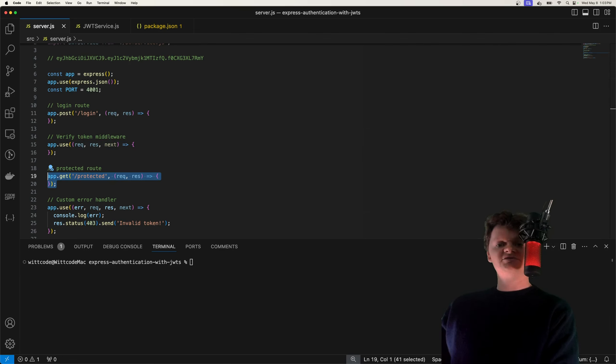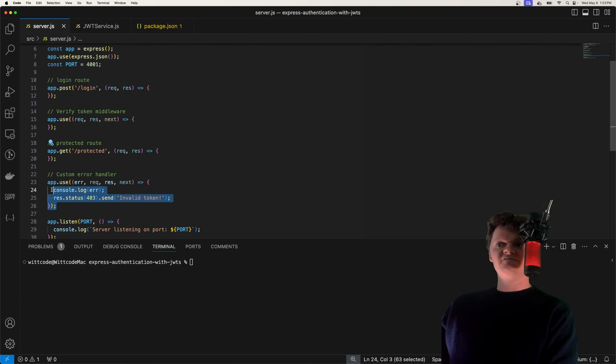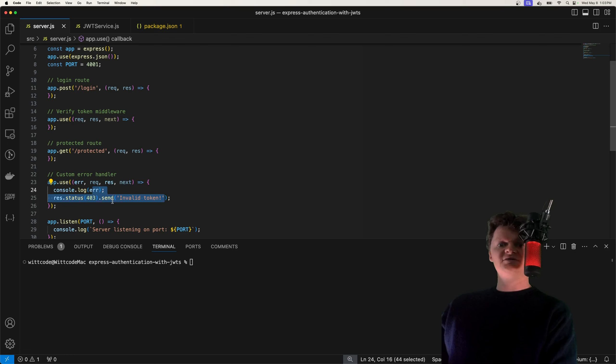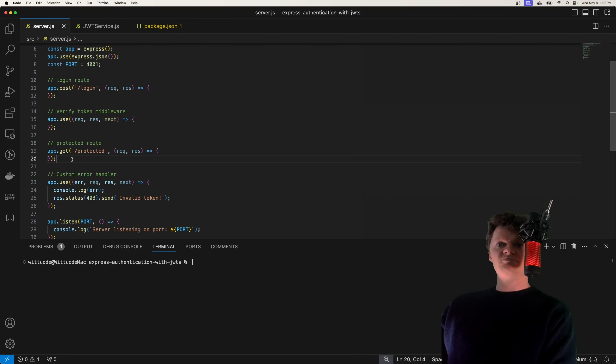If an invalid token is received, then the error is caught by the custom error handler, which we have right here. And we'll return a 403 with an invalid token message. And of course, we'll implement this stuff. But first, let's go over creating a JWT.